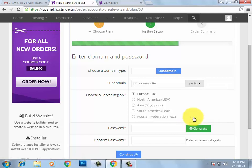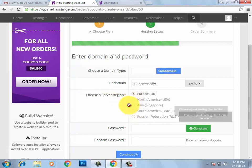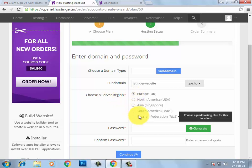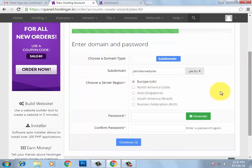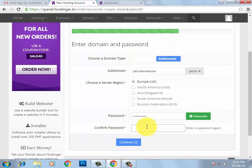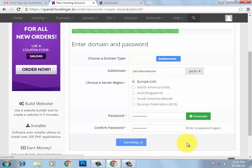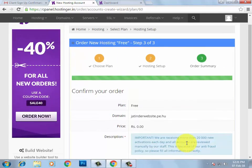I'm going to select 'pe.hu.' Then you need to select a server — there are five options; UK is the default and free option, so keep that selected. Enter your password and confirm it, then click the 'Continue' button.